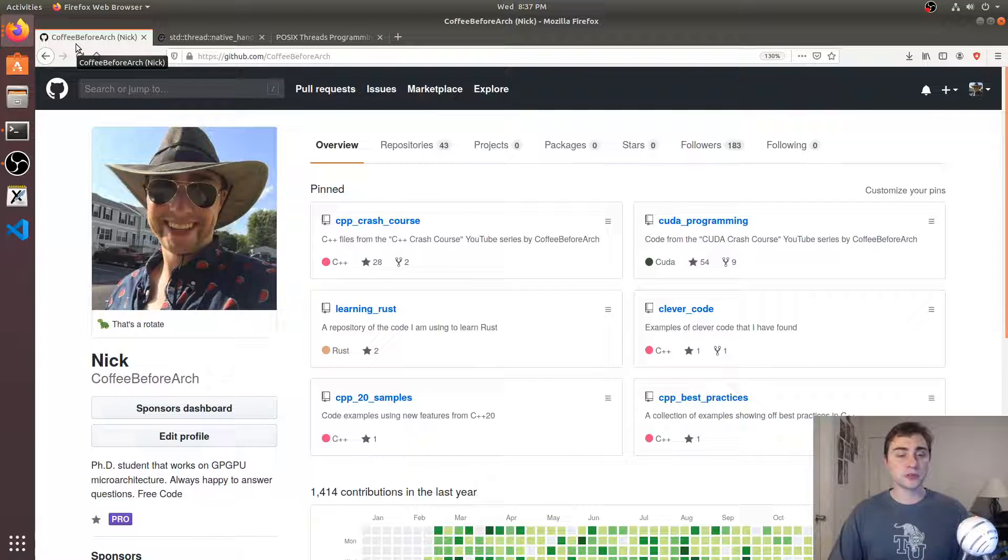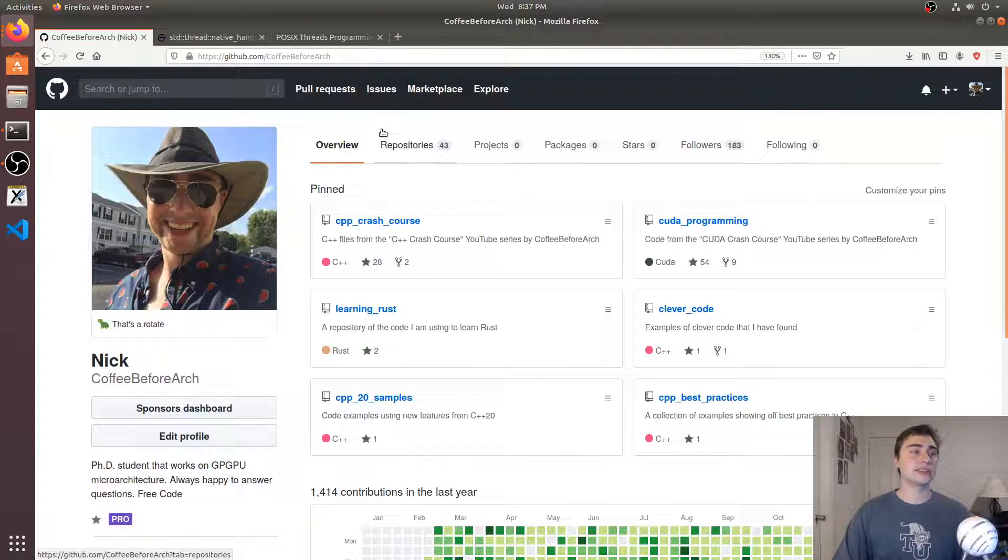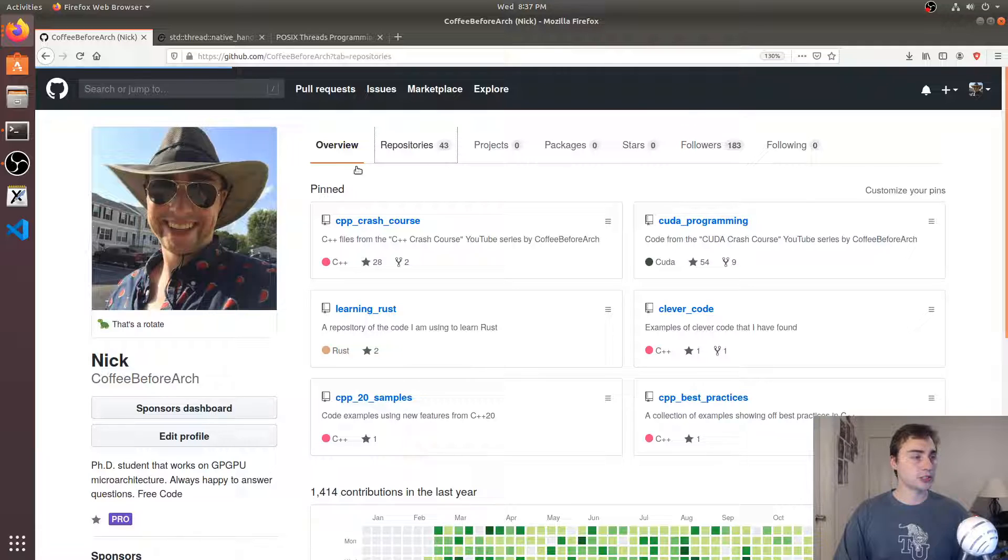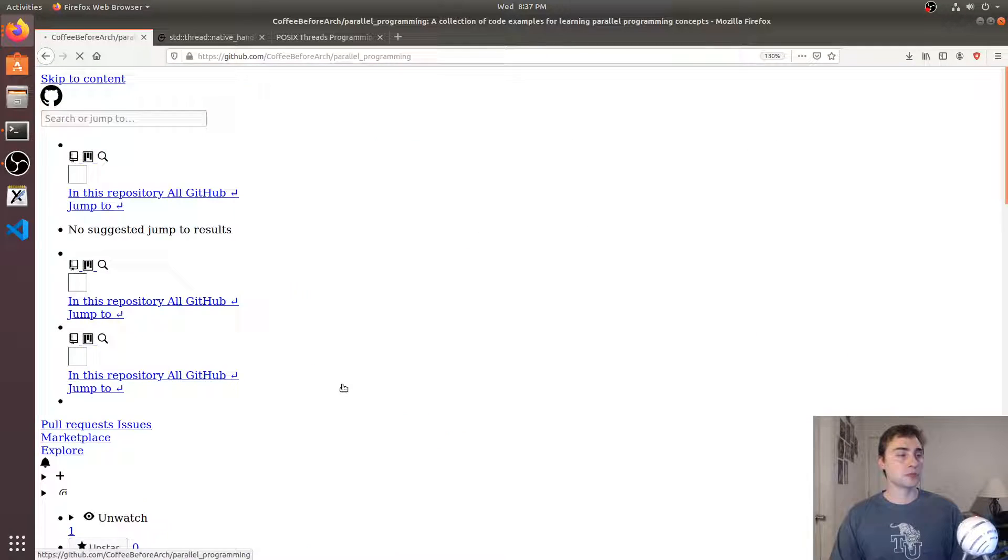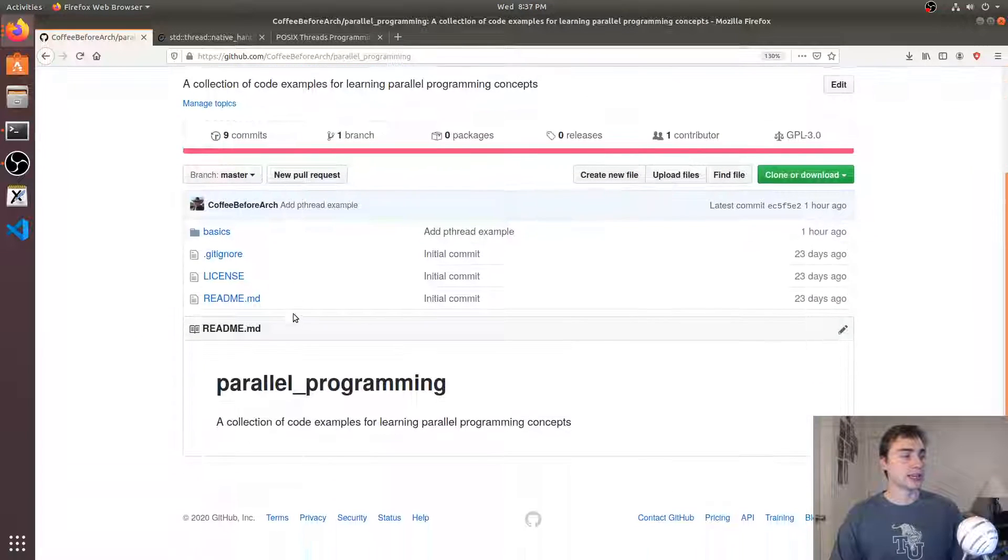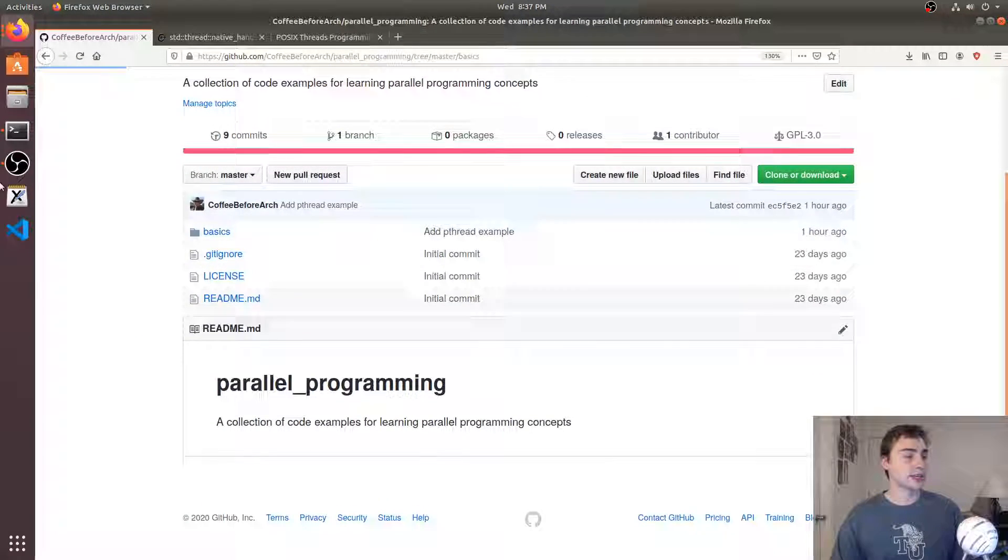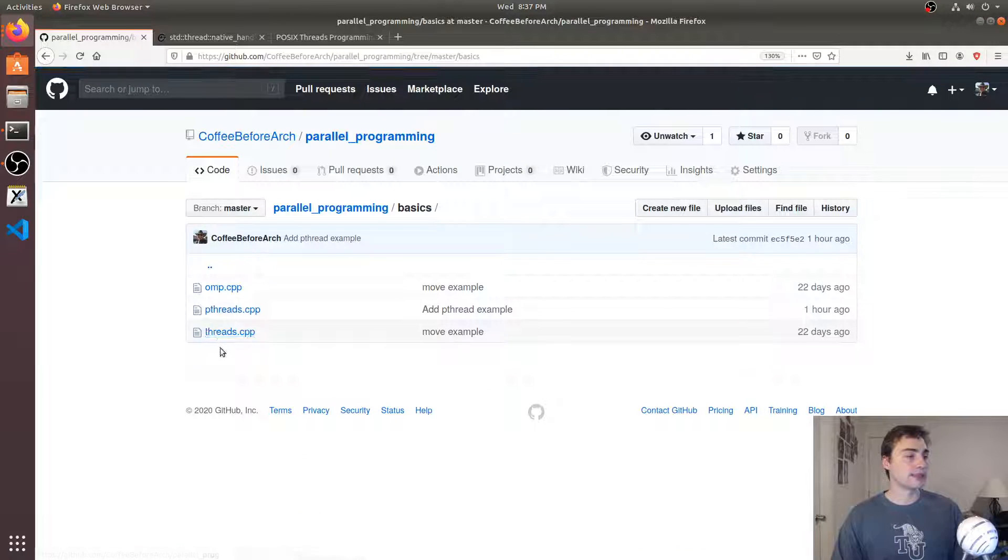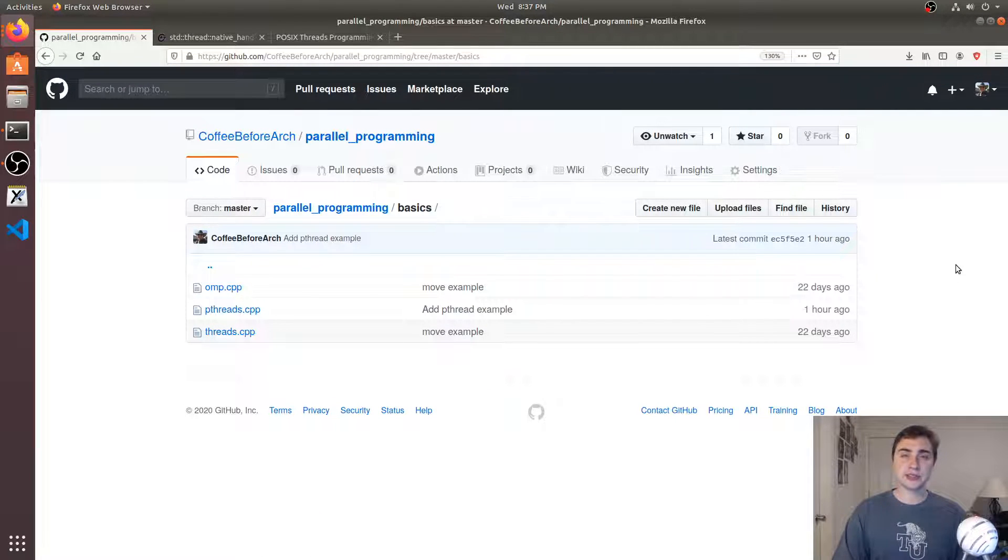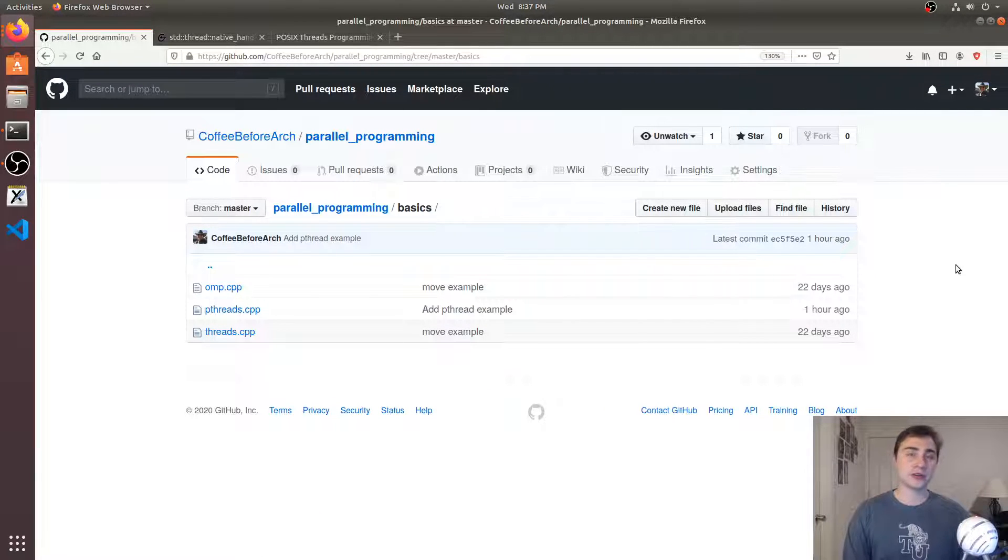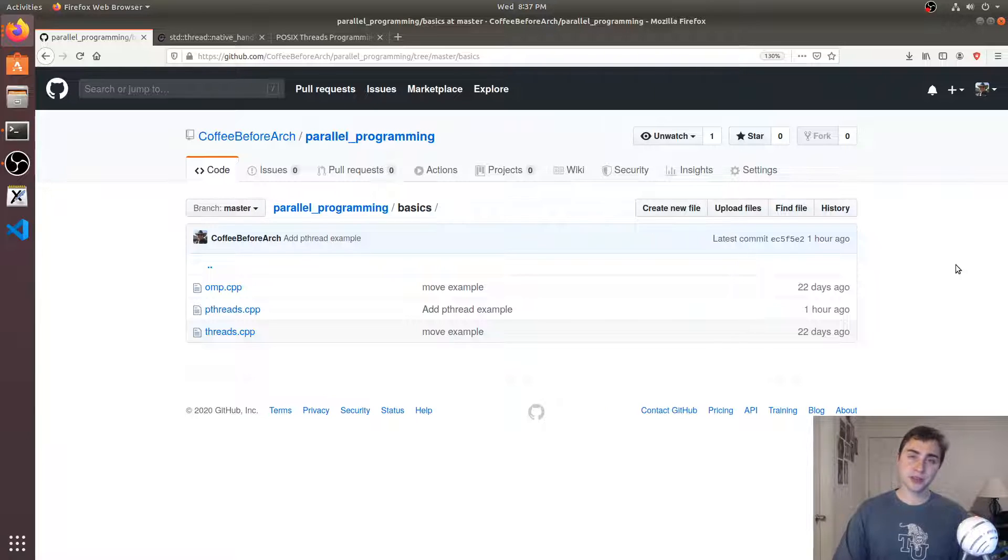That's going to do it for this video. As always, all the code can be found at github.com/coffeebeforearch under repositories and under parallel programming here. It'll be just under basics and pthreads. Feel free to download this, play around with it, let me know if you have any questions. As always, I'm Nick, and I hope you have a nice day.